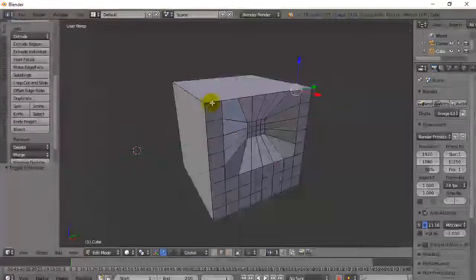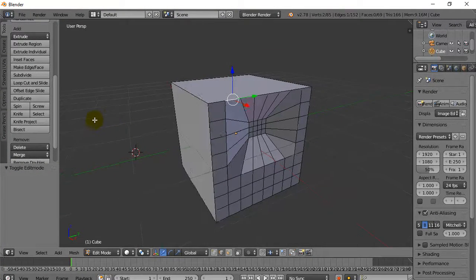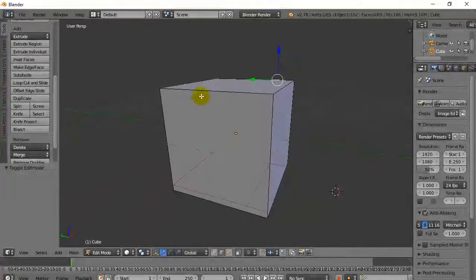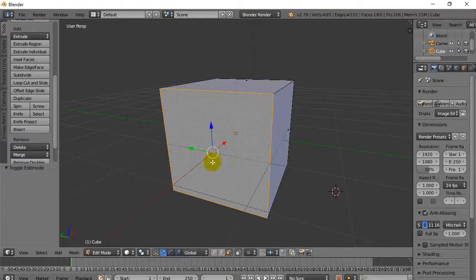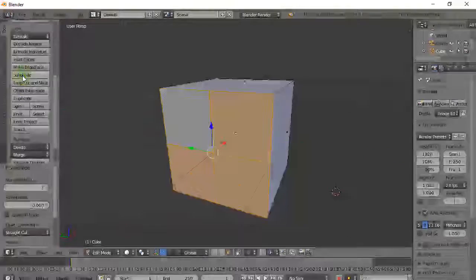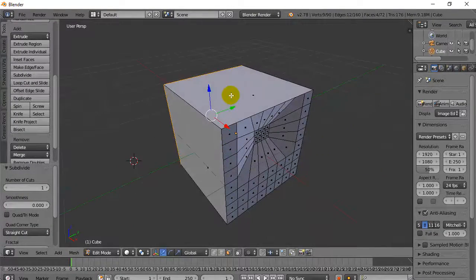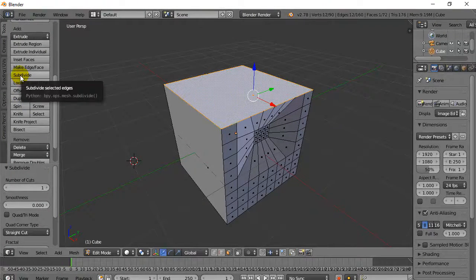There's one big rule with subdivide: you can only subdivide something that has four sides. So if I go to this face — it has one, two, three, four sides — and I select it, I can subdivide and it works perfectly. But if I go to this other face and try to subdivide, you're going to notice it doesn't work.